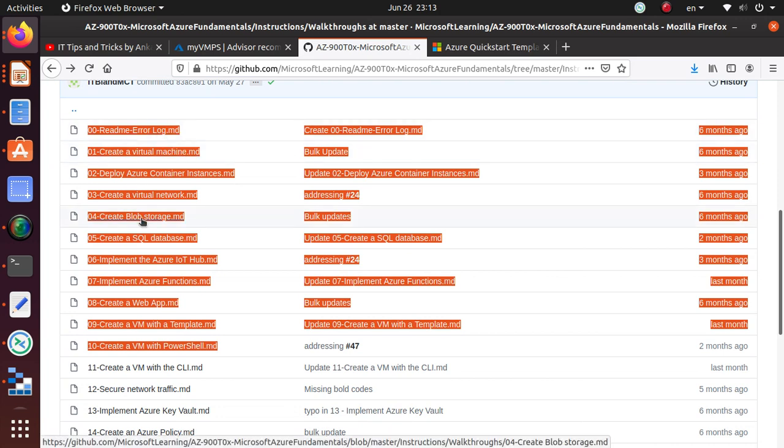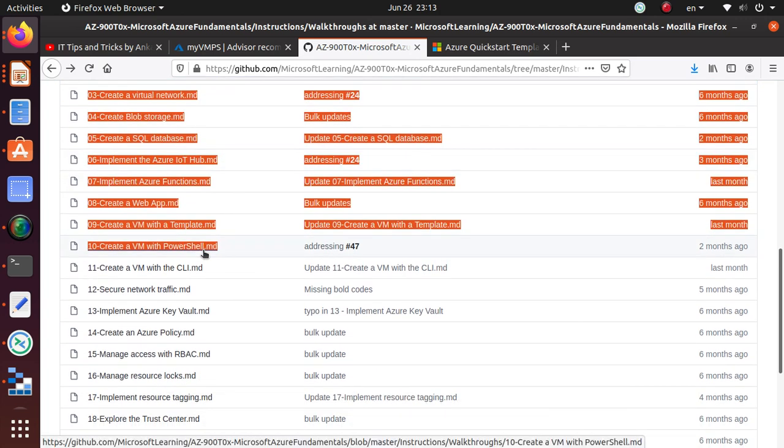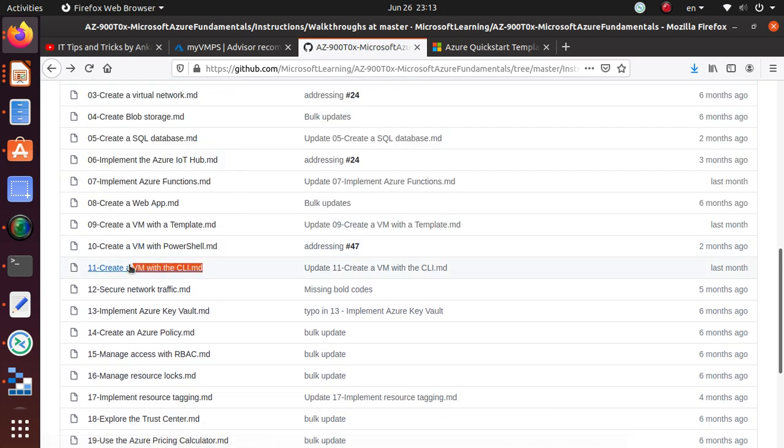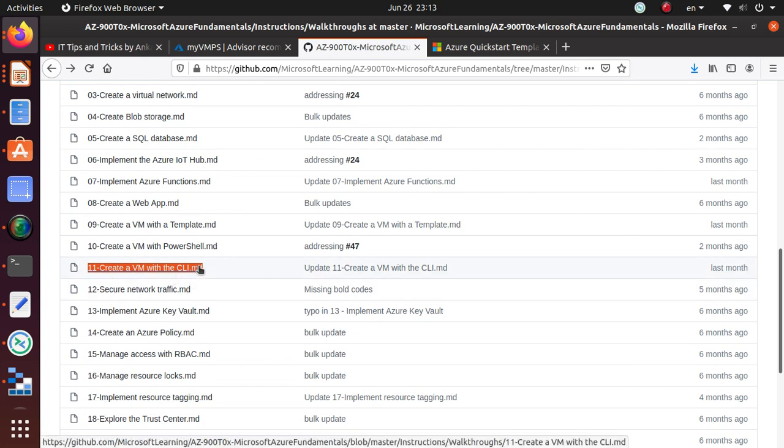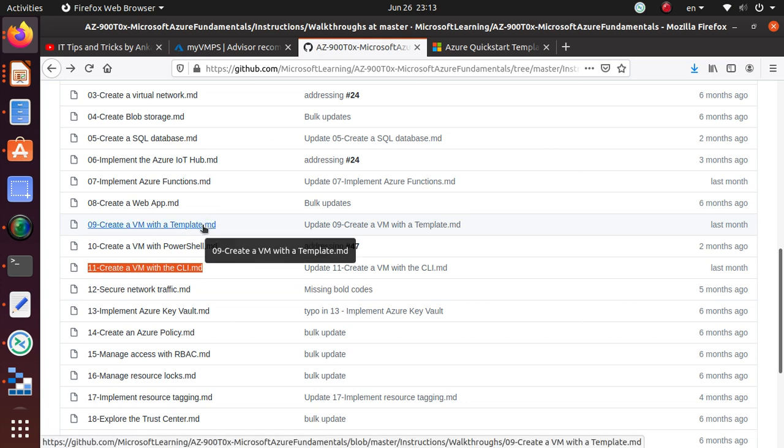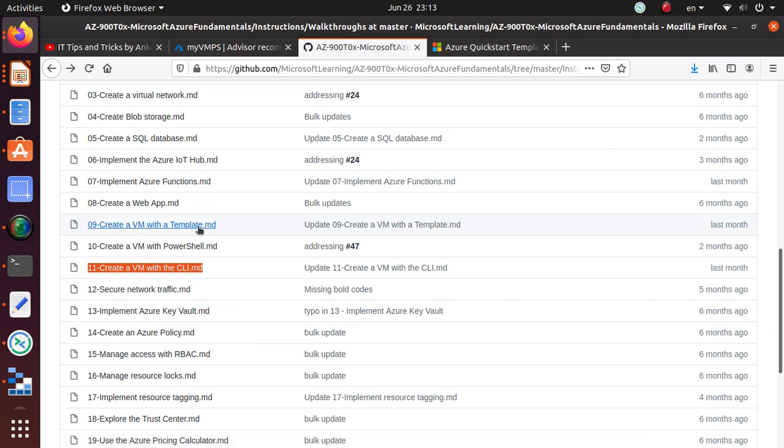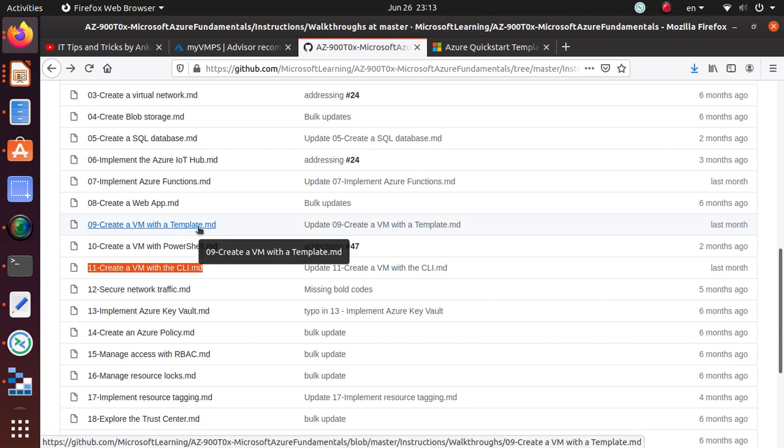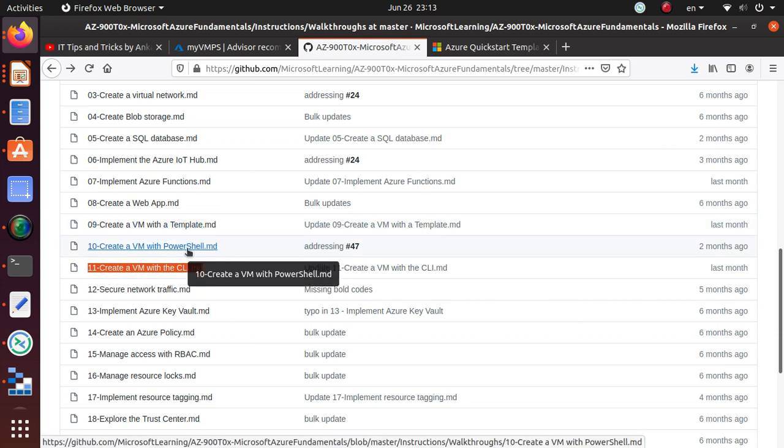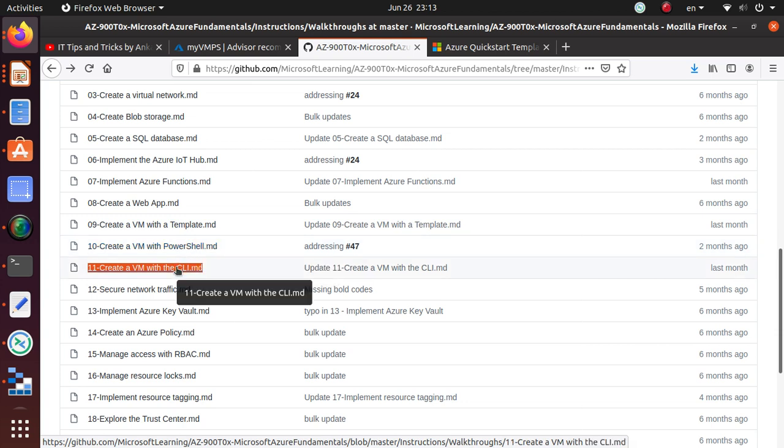In this particular video we're going to focus on Lab 11, which is create a VM with the CLI. If you look at the last two labs, in Lab 9 we used a template to deploy a virtual machine. In the last lab we used PowerShell.